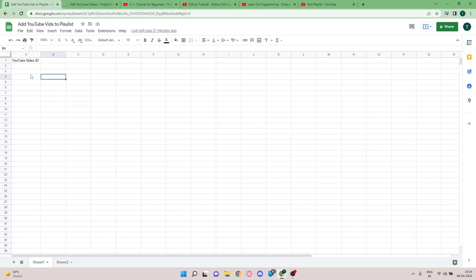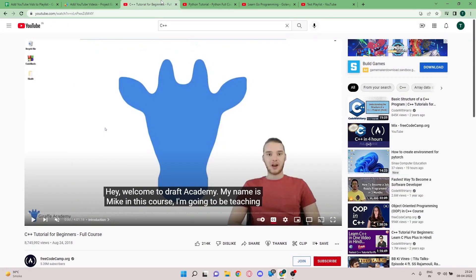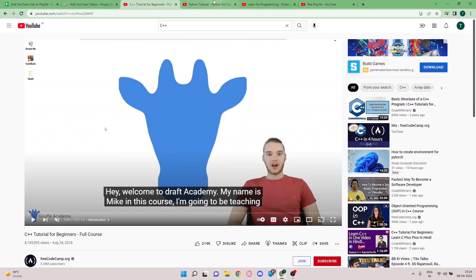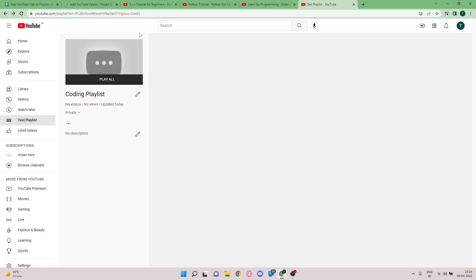The first step is adding the YouTube IDs to the sheet so we can write the Google Apps Script to add them to the playlist. I'm creating a programming playlist that's going to have a C++ tutorial, a Python tutorial, and a Golang tutorial. I have a test playlist called 'Coding Playlist' which is going to be the target playlist where I want all the videos to end up after running the script.